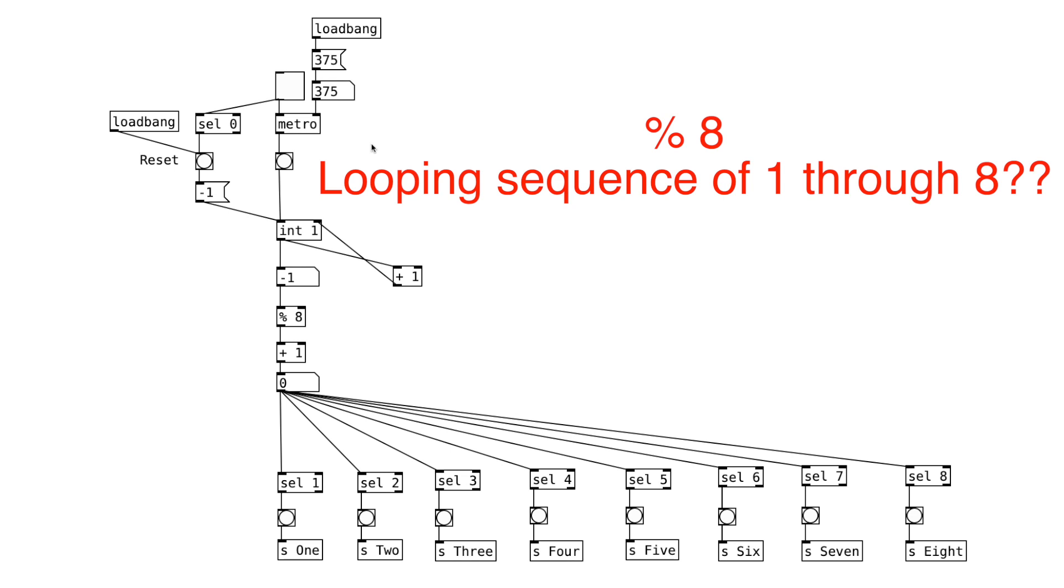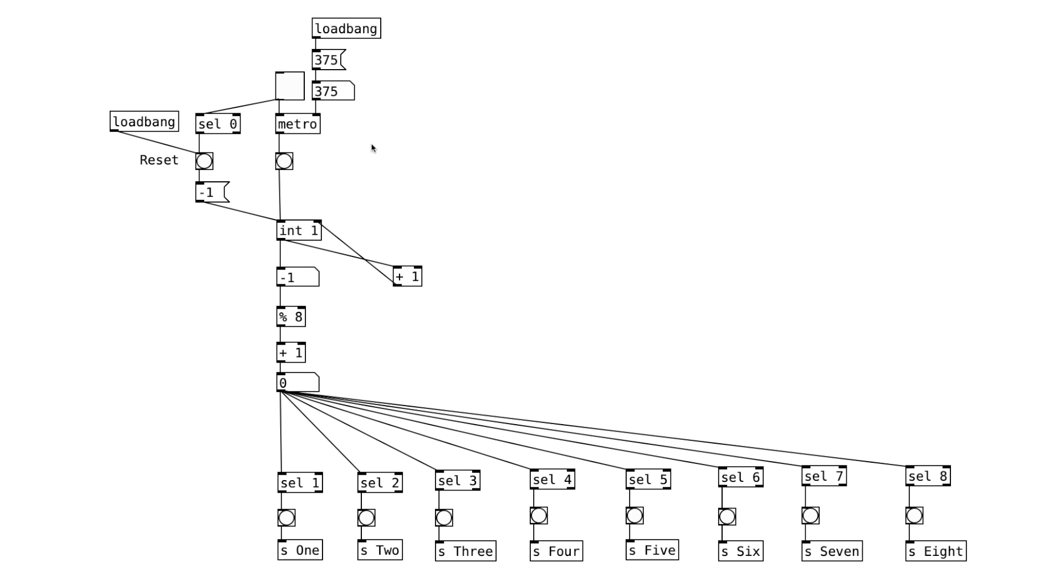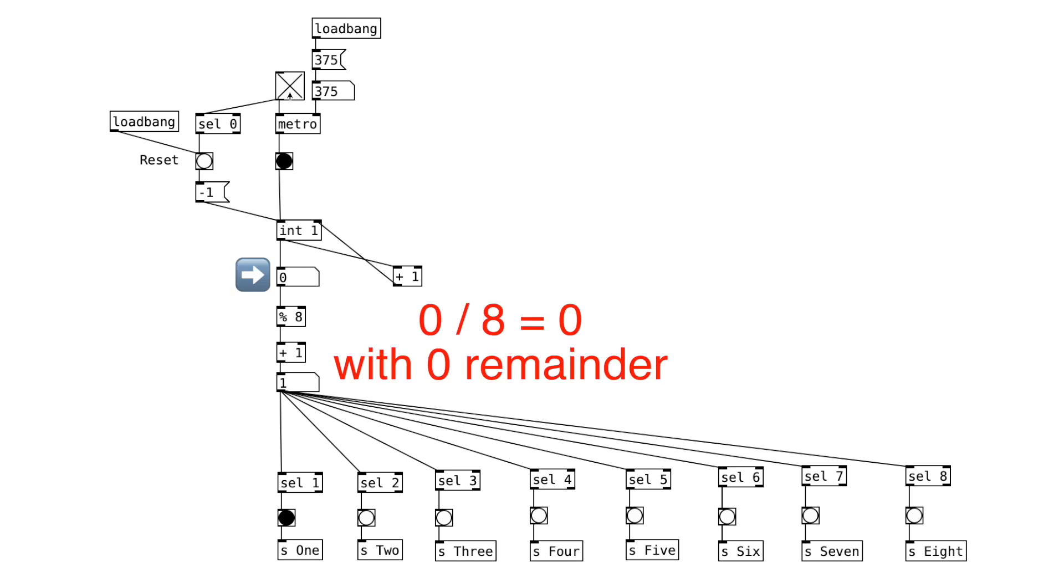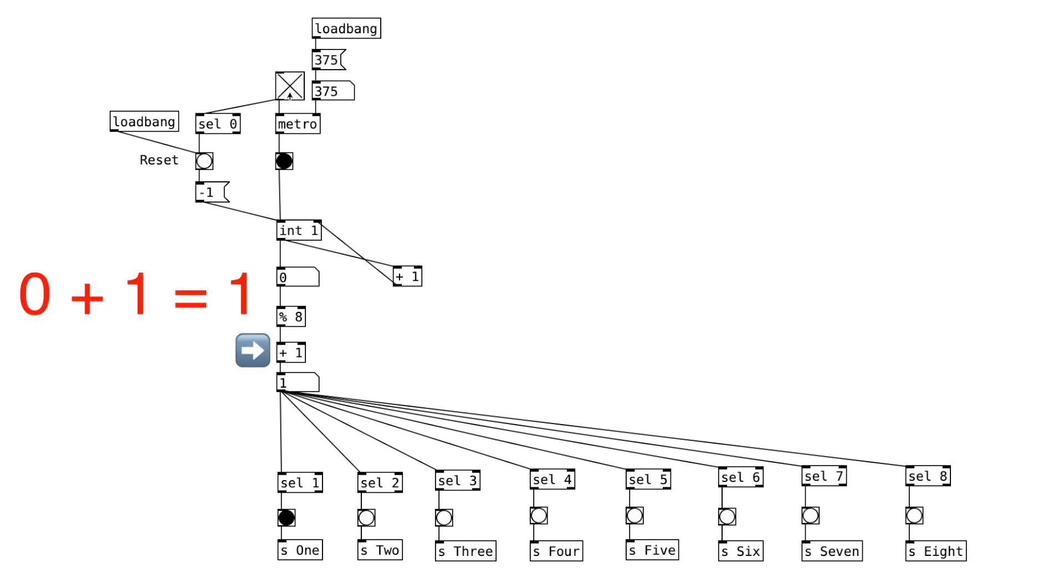Let's take a closer look to see what that means. When we turn on the toggle and the first bang message is sent out, we start with 0 in this counter right here. 0 divided by 8 is 0 with the remainder of 0. And we add 1 to that. So this number object right here will be 1, which will trigger this select object 1 right here.